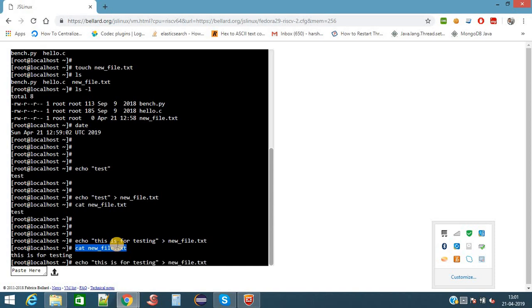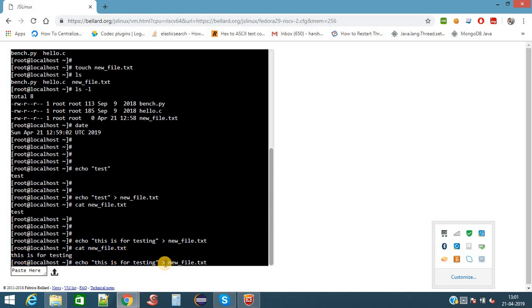Previously we have written some data to the file newfile.txt with content as test. But now when you are viewing this file, it is only showing 'this is for testing'. So here what is happening - this redirection operator will override the complete file with the new details which we have given. If you don't want to override the file, you need to give the double greater-than symbol. Then it will not override, it will just append new data to the file.